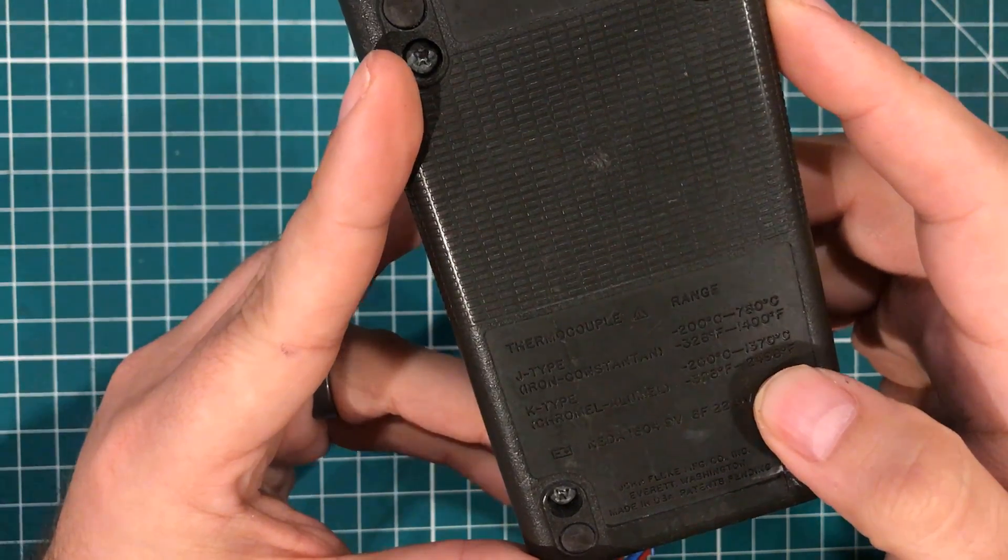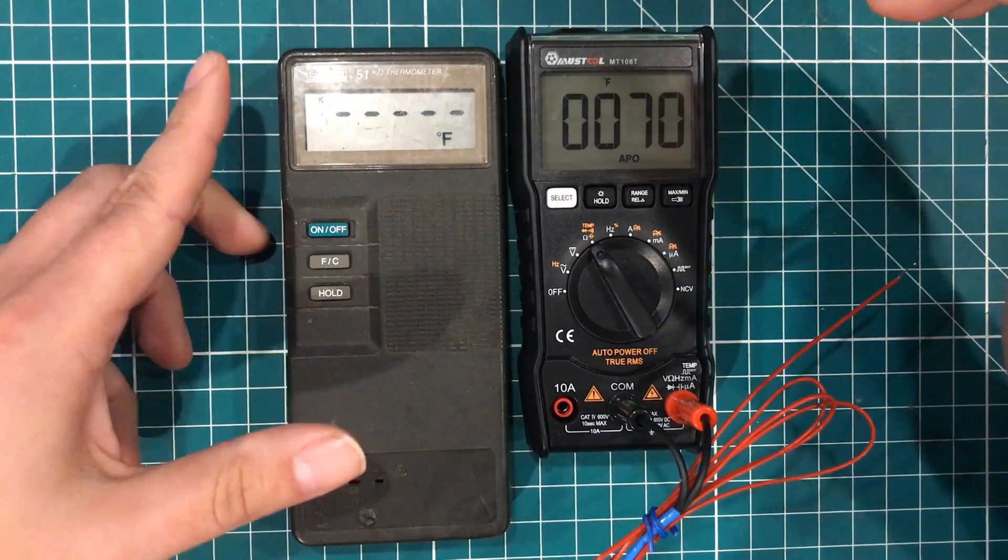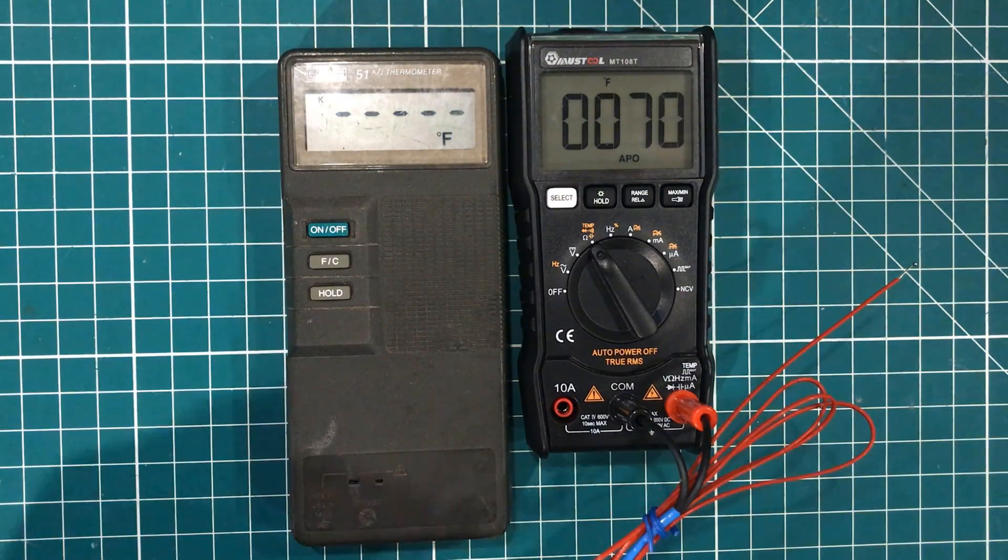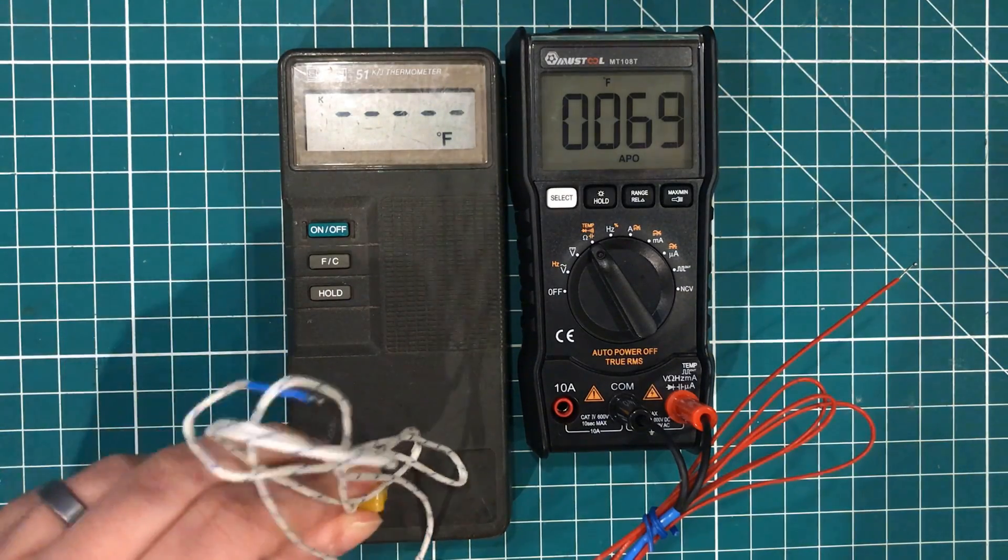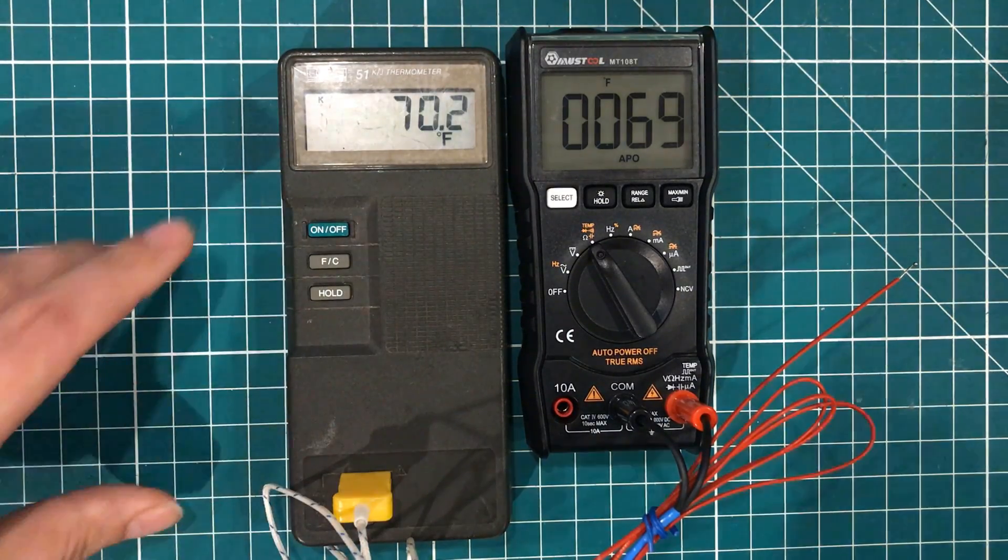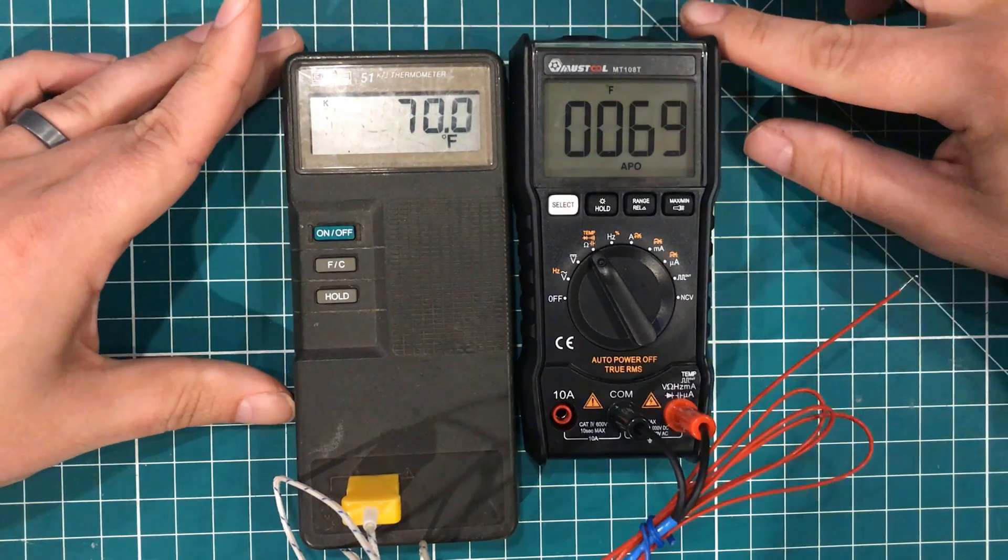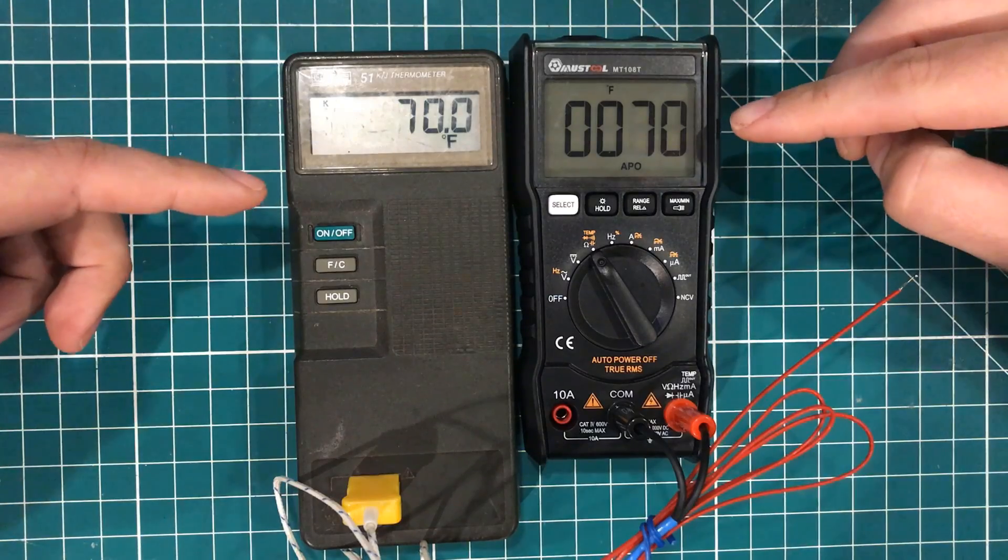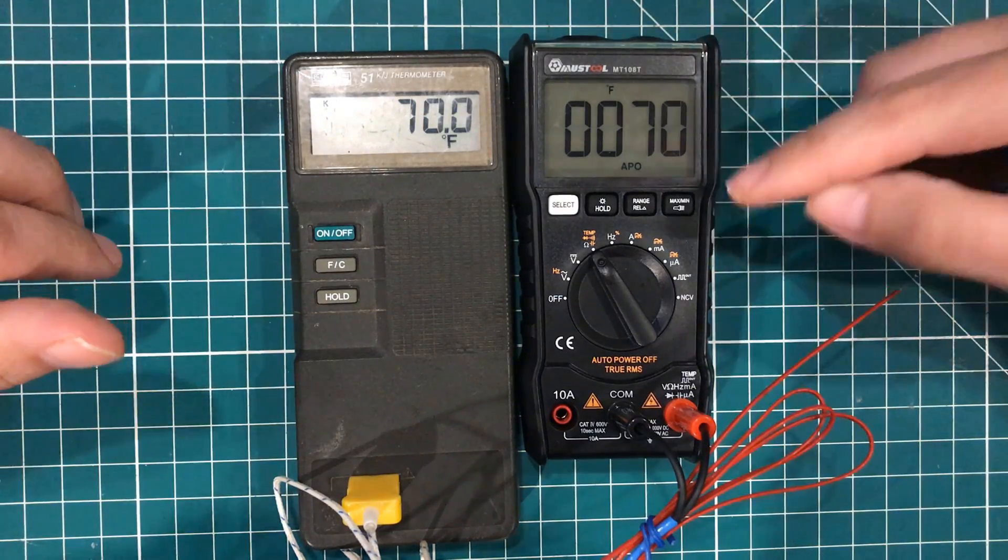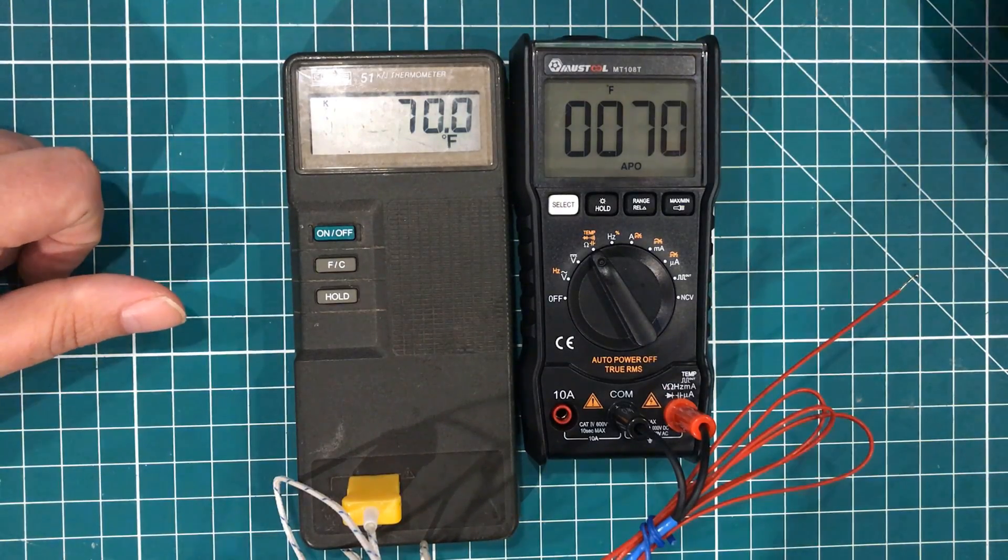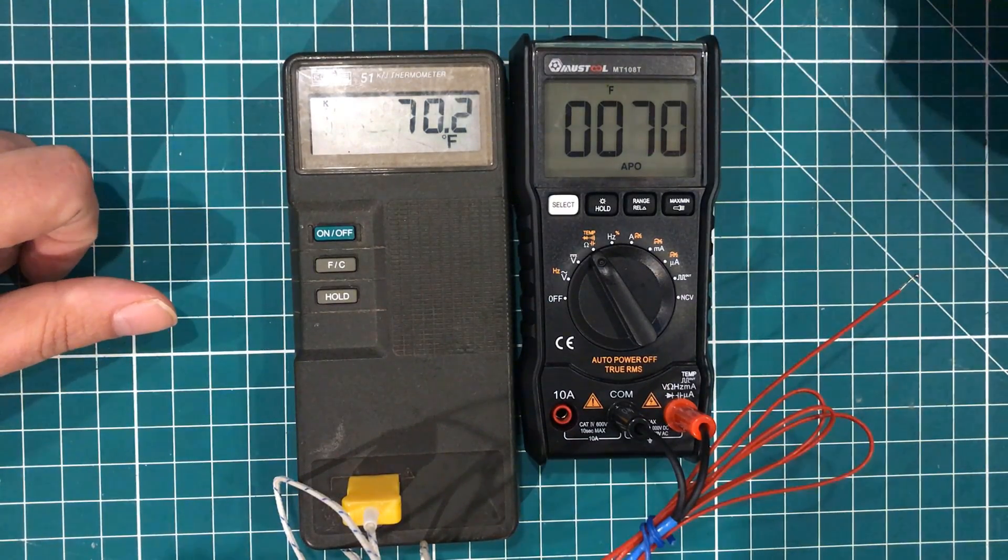And so if I were to put this on here, let's see, this is an aftermarket thermal couple. See how accurate we are. It's been 20 years since this thing has been calibrated. So yeah, we're reading 69, 70, so 70, 70. Look at that. So this thing agrees with the much more expensive Fluke 51 thermometer.